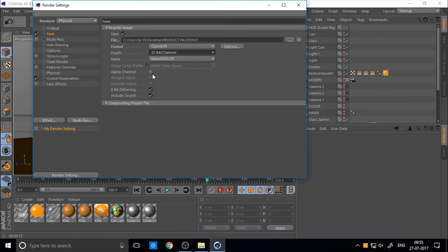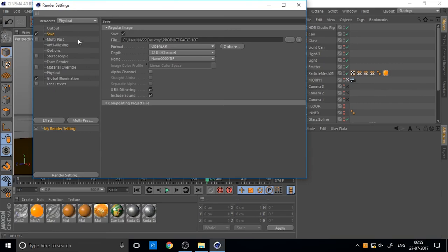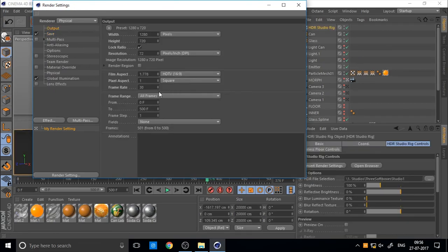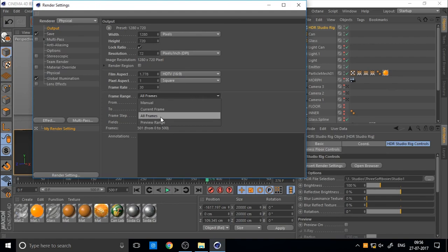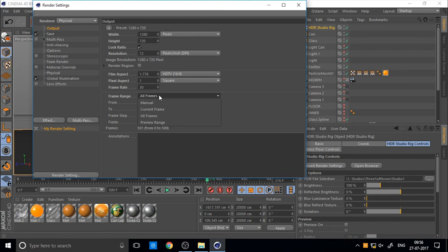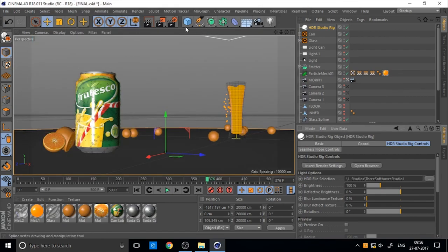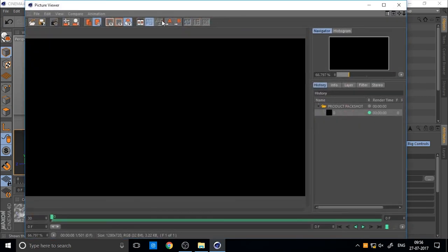And also you can set the frame range. If you want old frame rendering, set the old frame. Or just current use for testing current frame and render it.